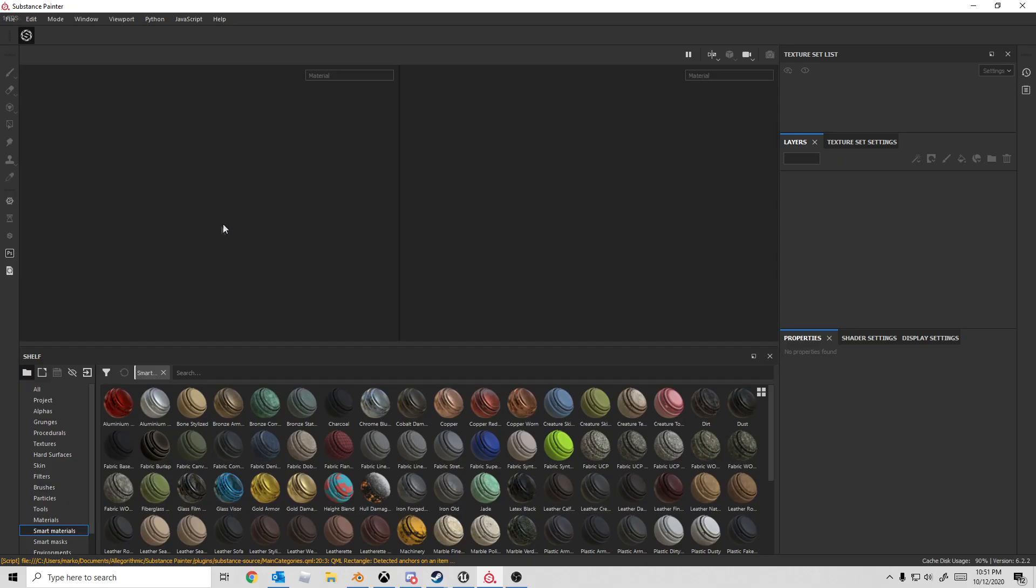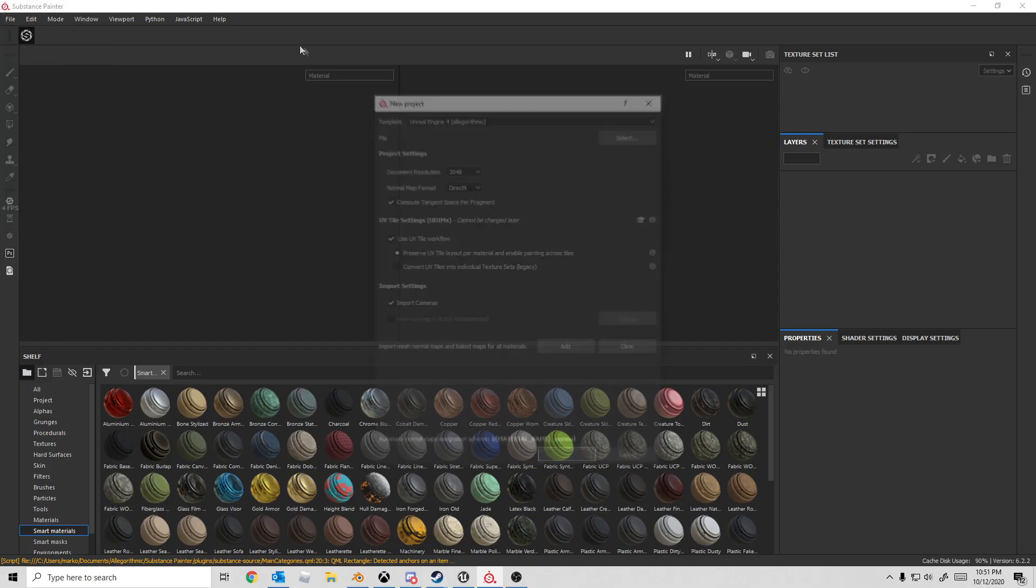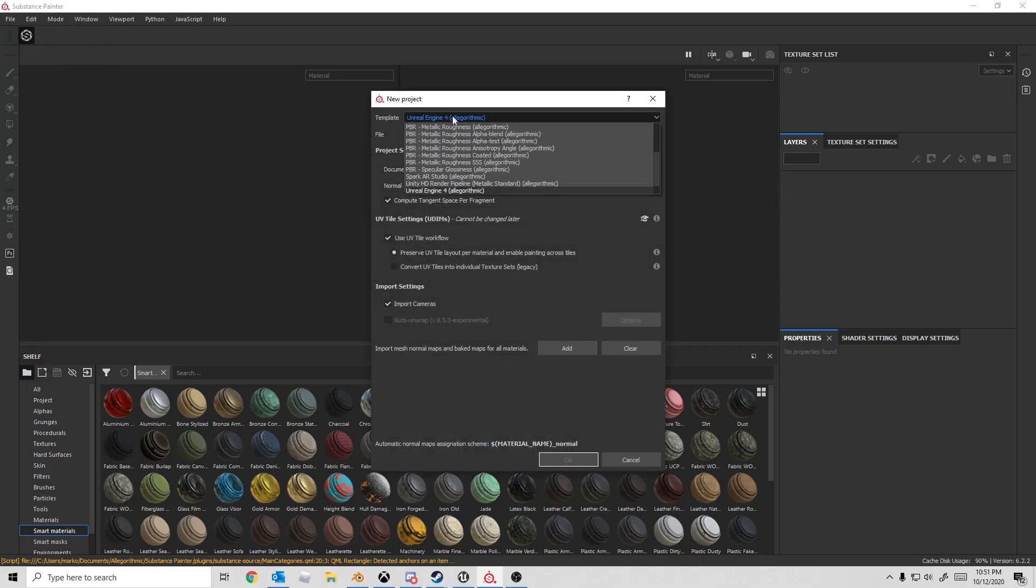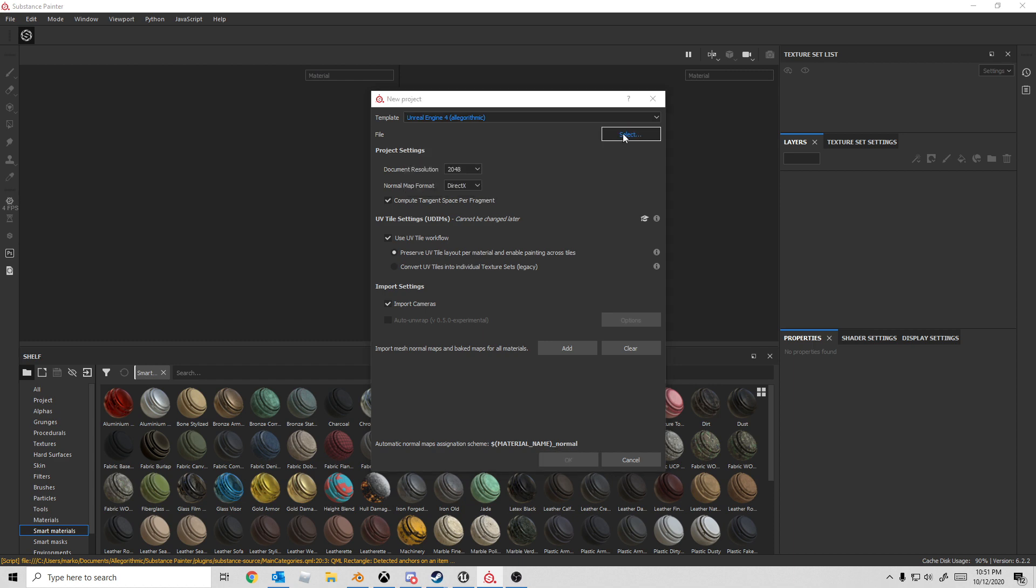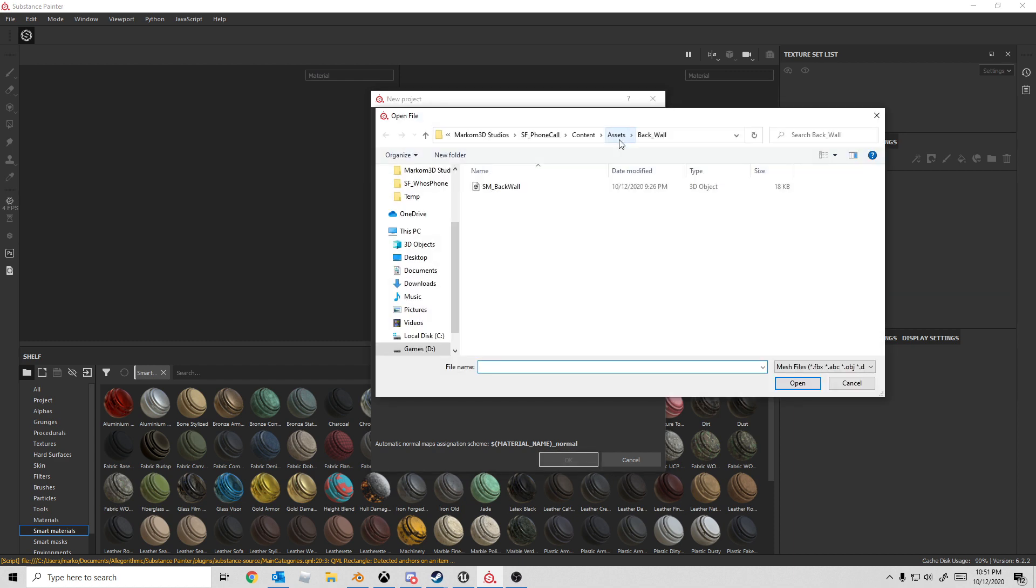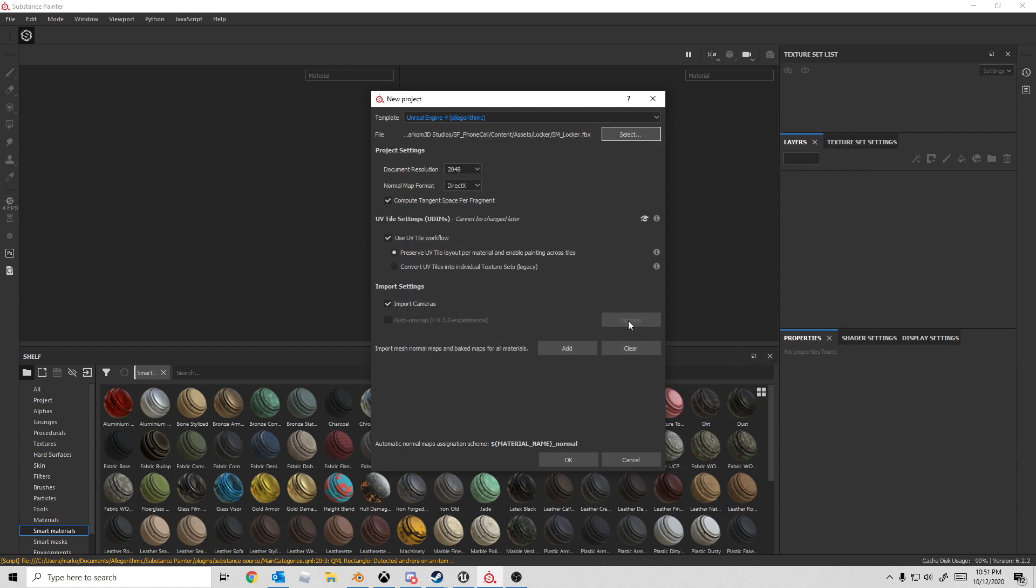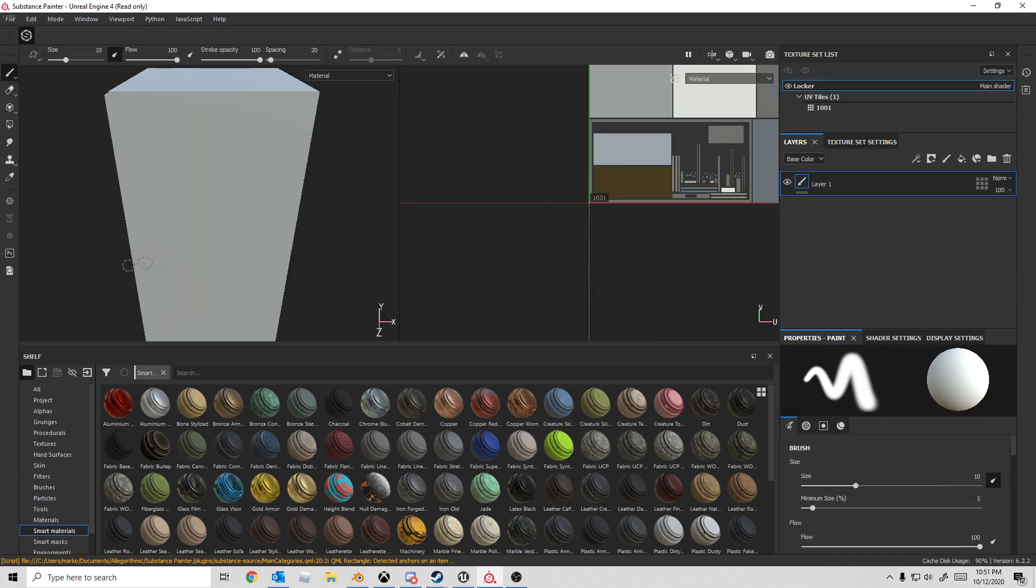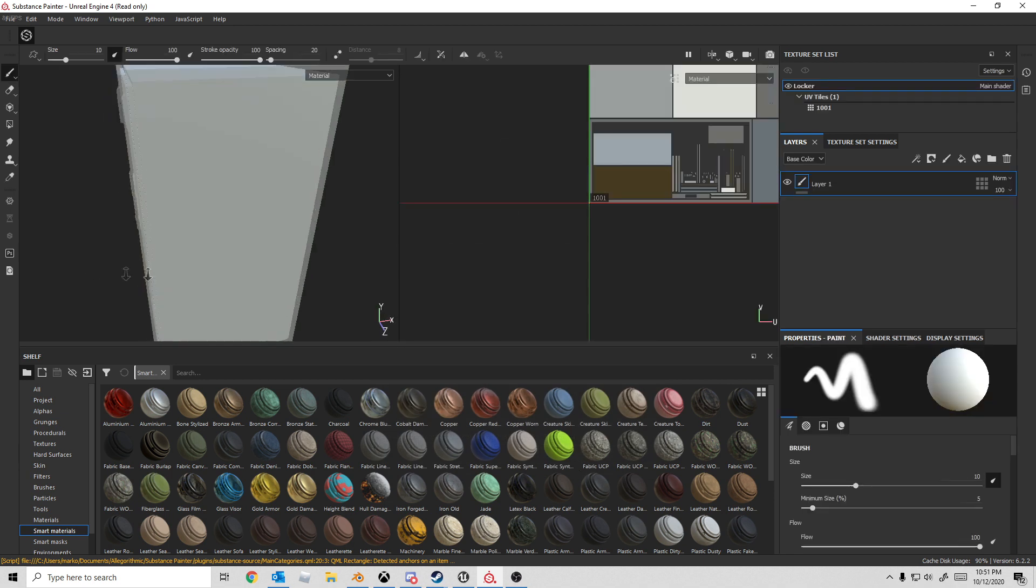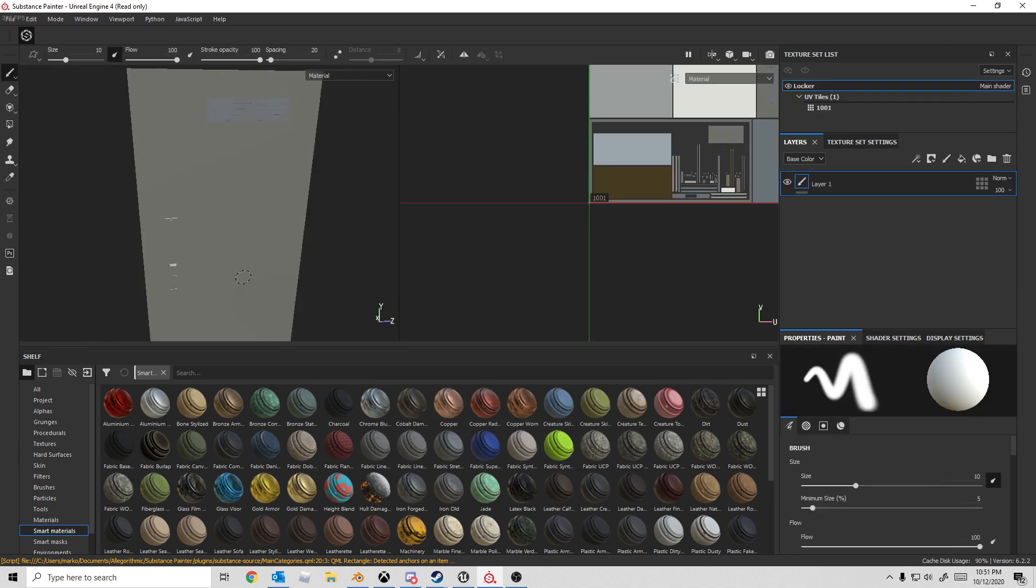Here we are in Substance Painter. File, New, the Template. We're going to pick Unreal Engine 4, obviously. Let's find our Locker and open that one. We need to have DirectX. I'm going to have a 2K texture, and I'm just going to hit OK to that, and that has brought in our Locker.